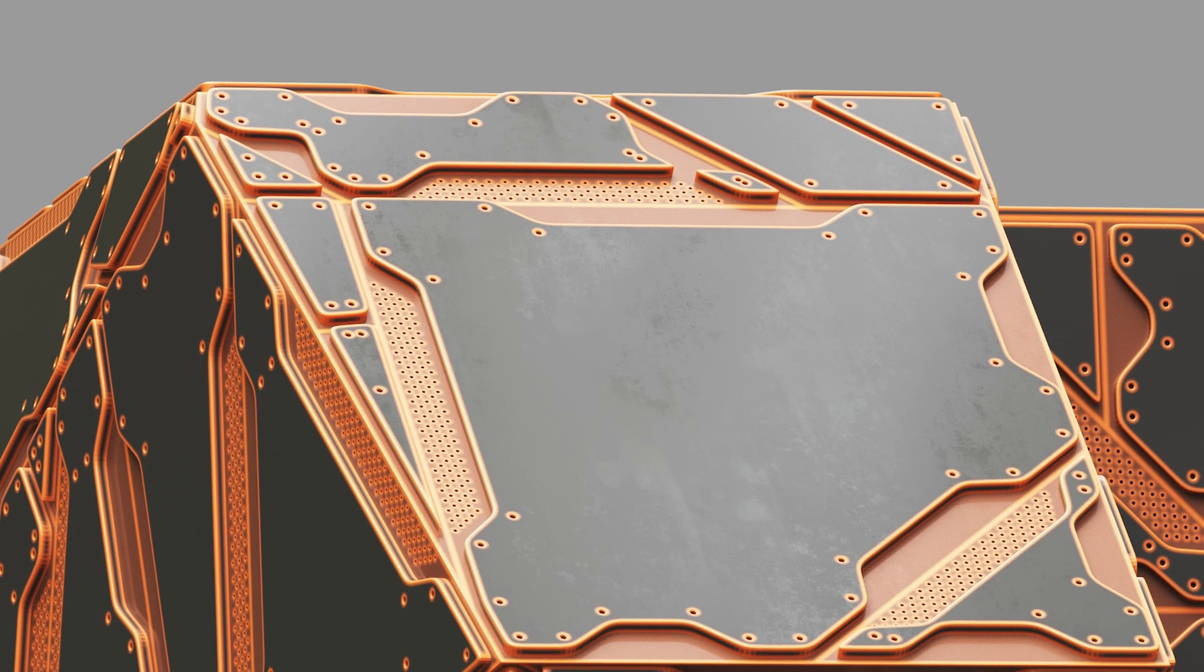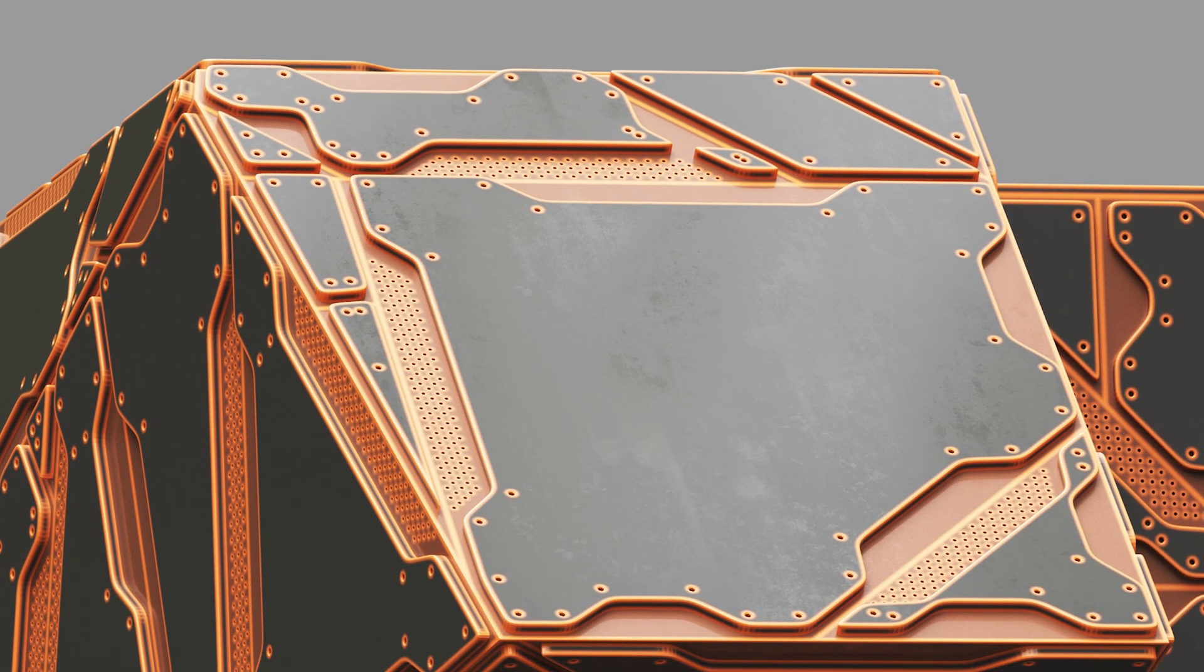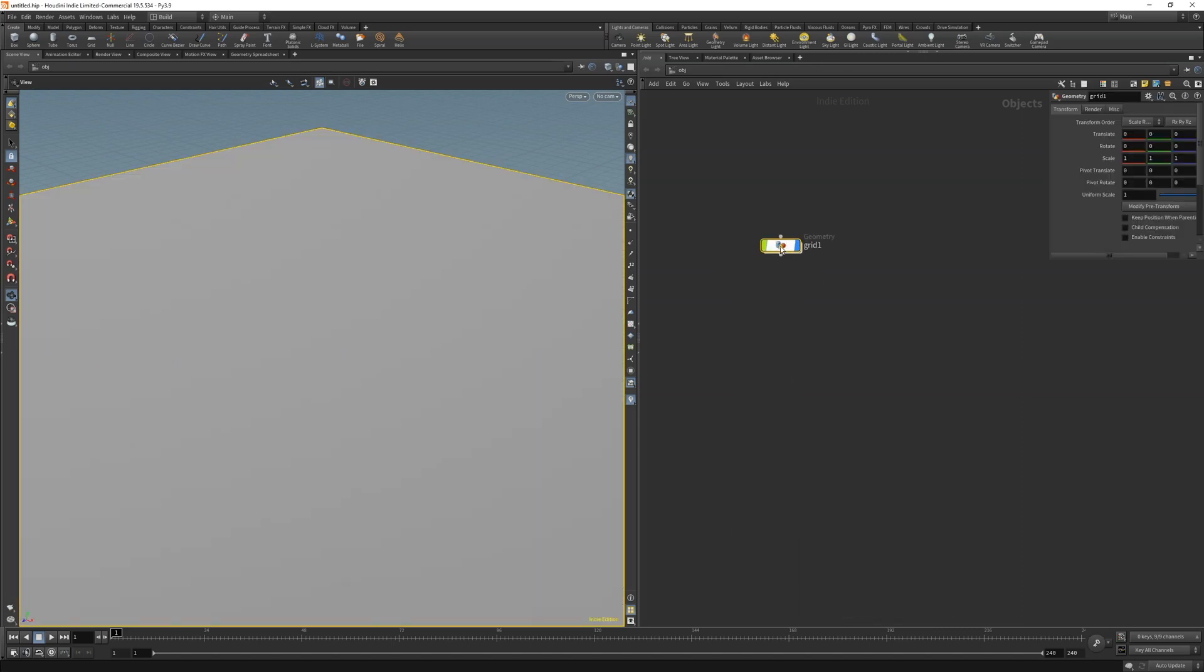So today is all about sci-fi panels and how to make them inside Houdini. The purpose of this first part of two is to deal with cutting to create an interesting hard surface look. So let's start right away.